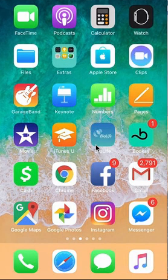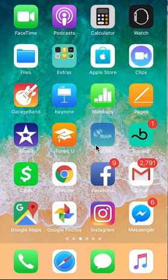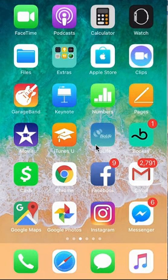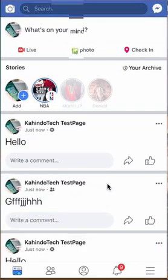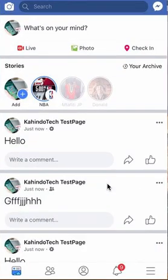You can do this with just one click — you don't have to go through them one by one. We'll begin by opening up your Facebook app.